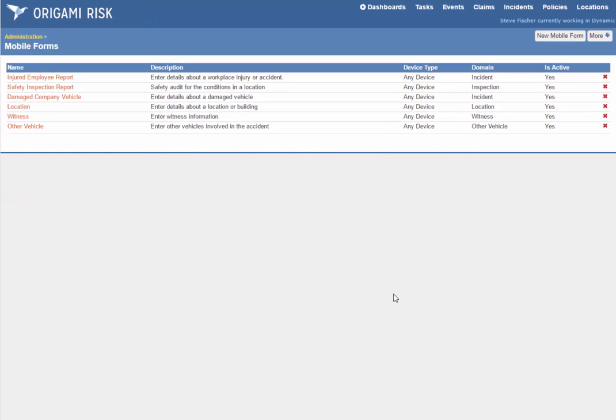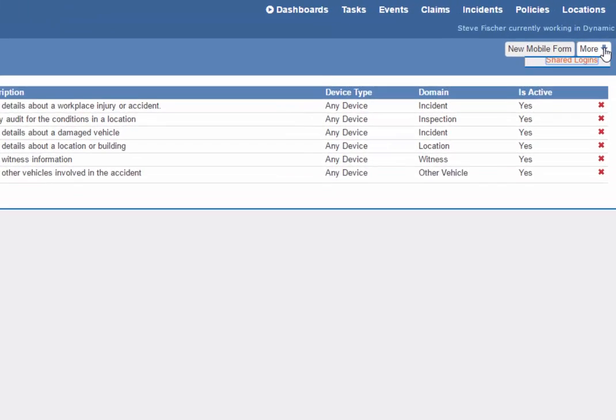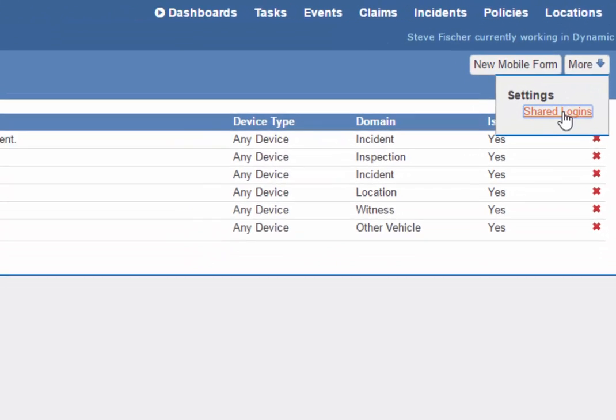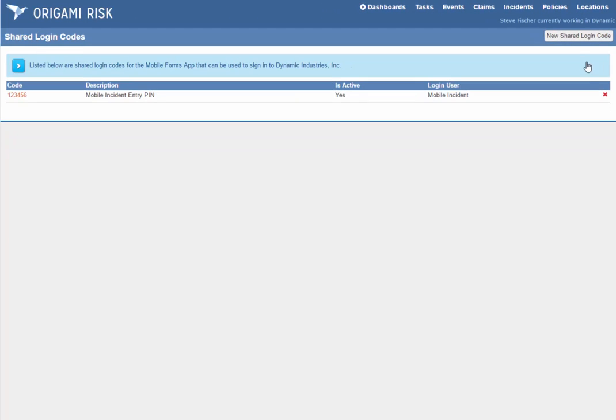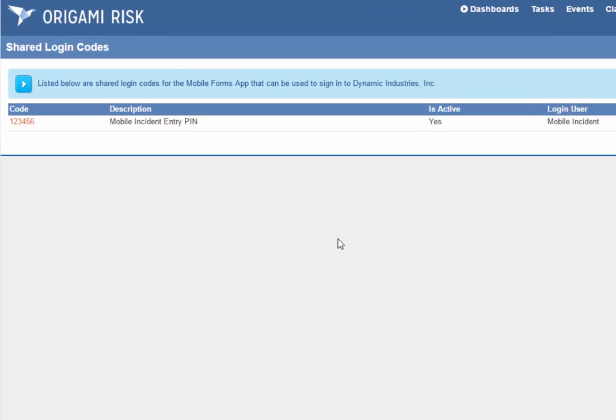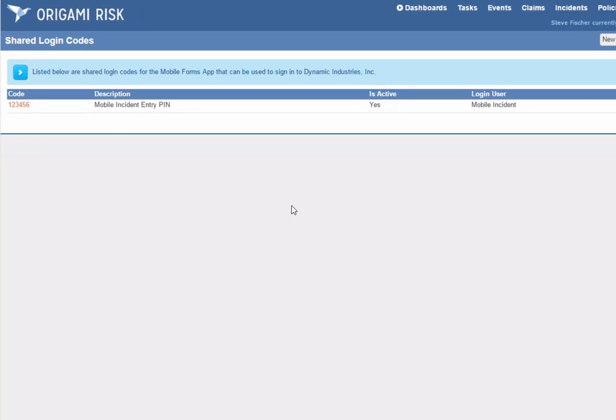Now, for something like incident entry, you may have lots of people in the field entering these incidents. Just like Origami supports anonymous links and anonymous portals, you may not want to be managing user IDs and passwords for all of these users. In Origami, you can create what we call a shared login for mobile. What this does is it creates a six-digit pin that you can give to your users when they want to log into the mobile app. That makes it easier for them to log in, but allows you to control exactly what they're allowed to do.